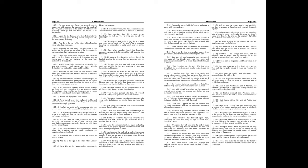Chapter 13. Now when Simon heard that Tryphon had gathered together a great host to invade the land of Judea and destroy it, and saw that the people was in great trembling and fear, he went up to Jerusalem and gathered the people together, and gave them exhortation, saying,